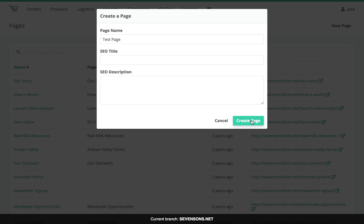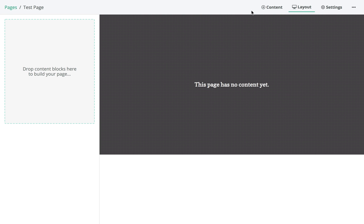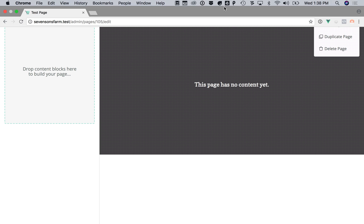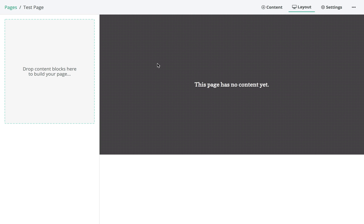We'll just leave those blank for now. Right off the bat you'll see this is pretty simple. This top menu bar has our navigation so we can go back to the pages index, and we can see some basic buttons for the different actions we can perform. Under here there are a few more hidden away — you can visit the page, duplicate it, or delete it. Right now this page has no content, so to get started and add our first piece of content we'll just click the Content button.